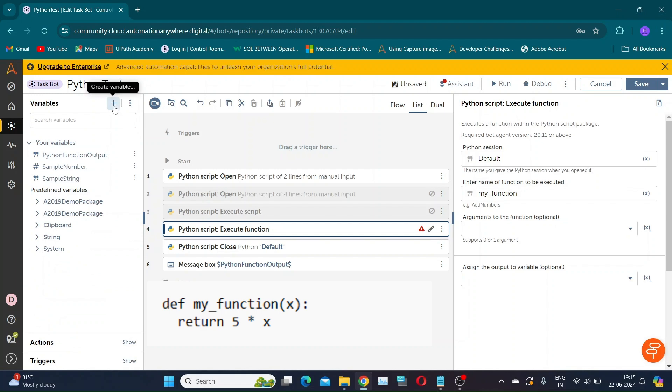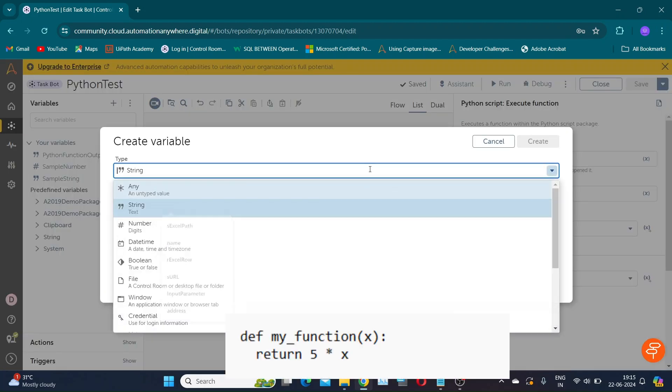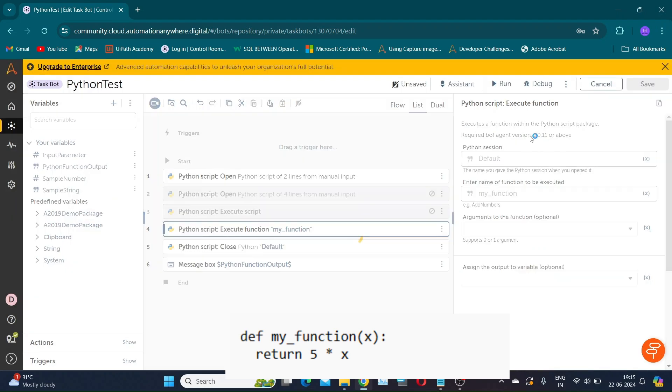Now, since our input parameter is a number, we have to create a number type variable. I am naming it input parameter and I am specifying a default value of 3.